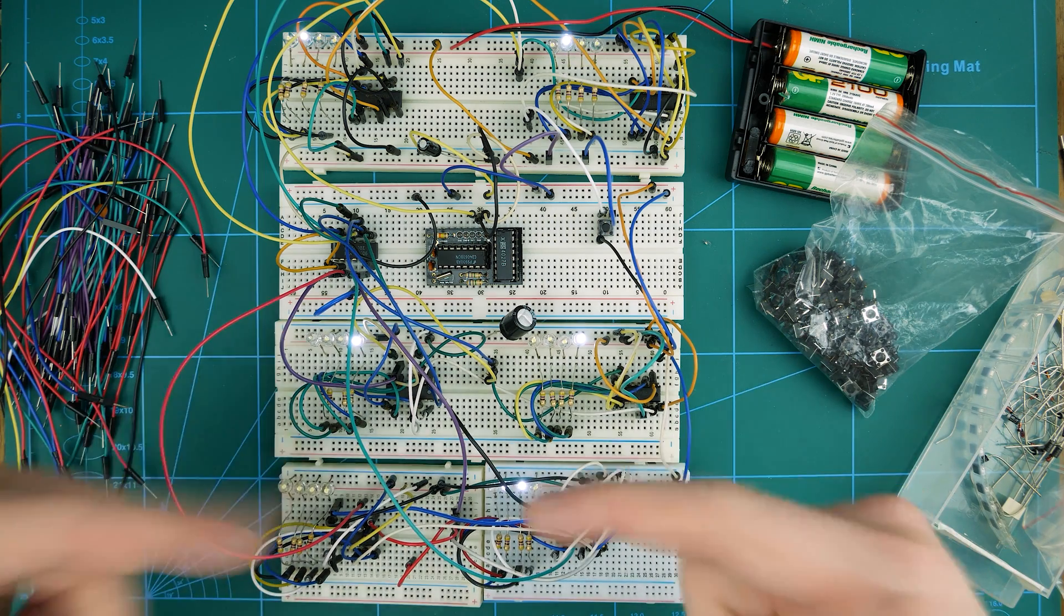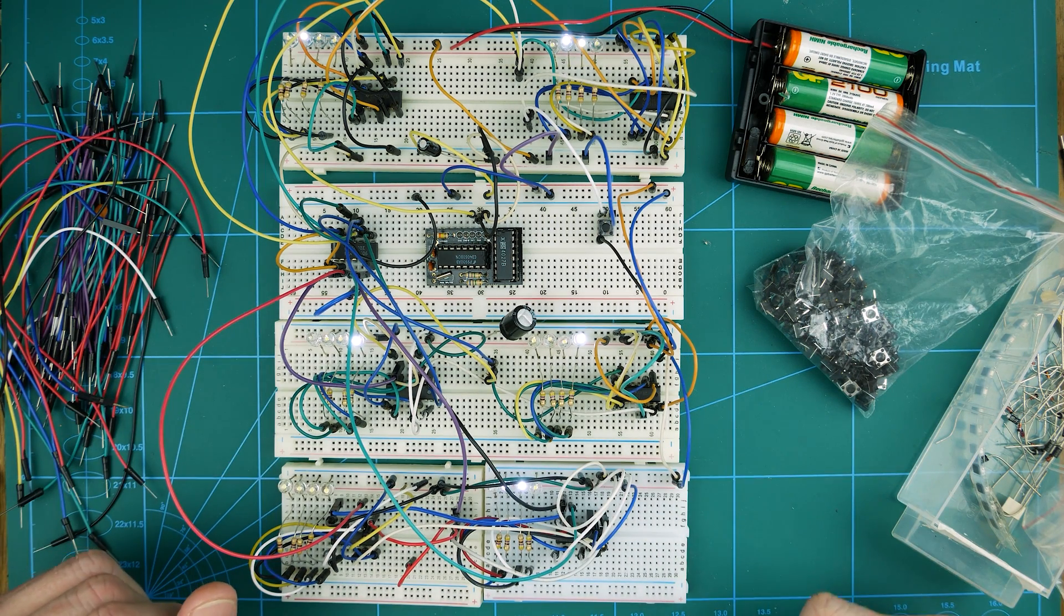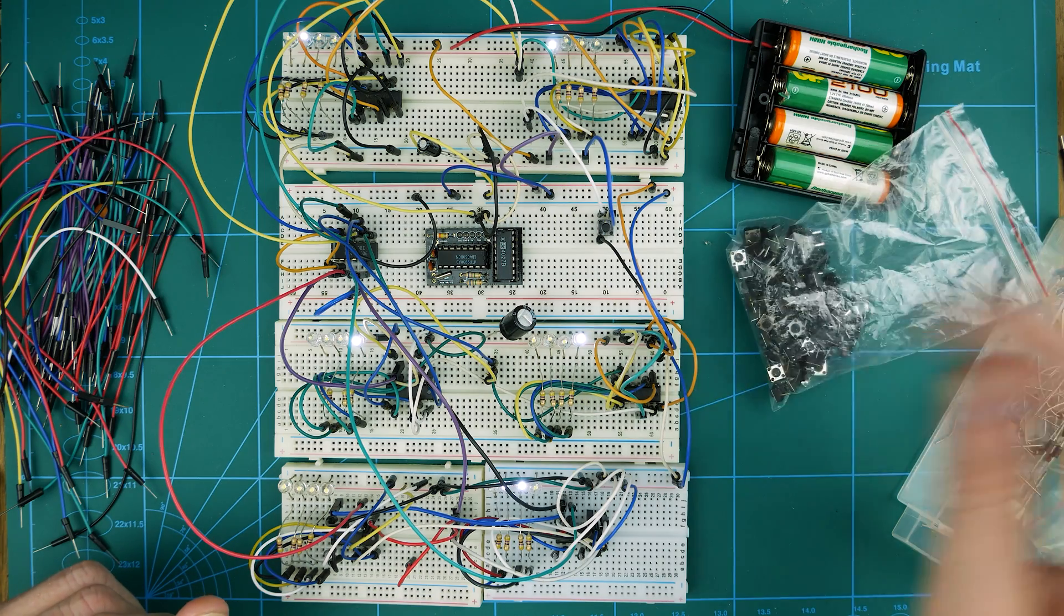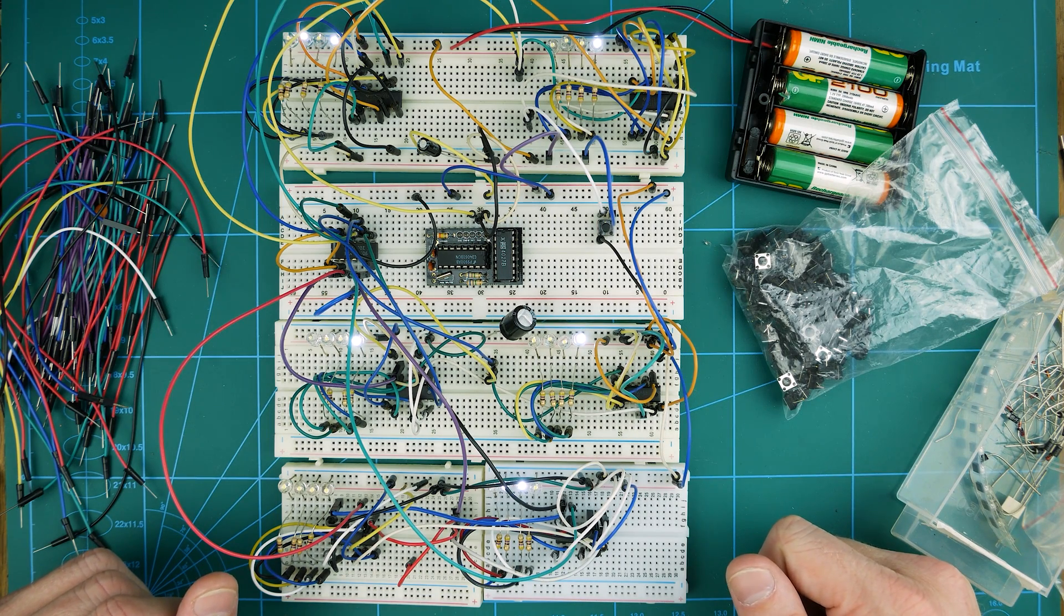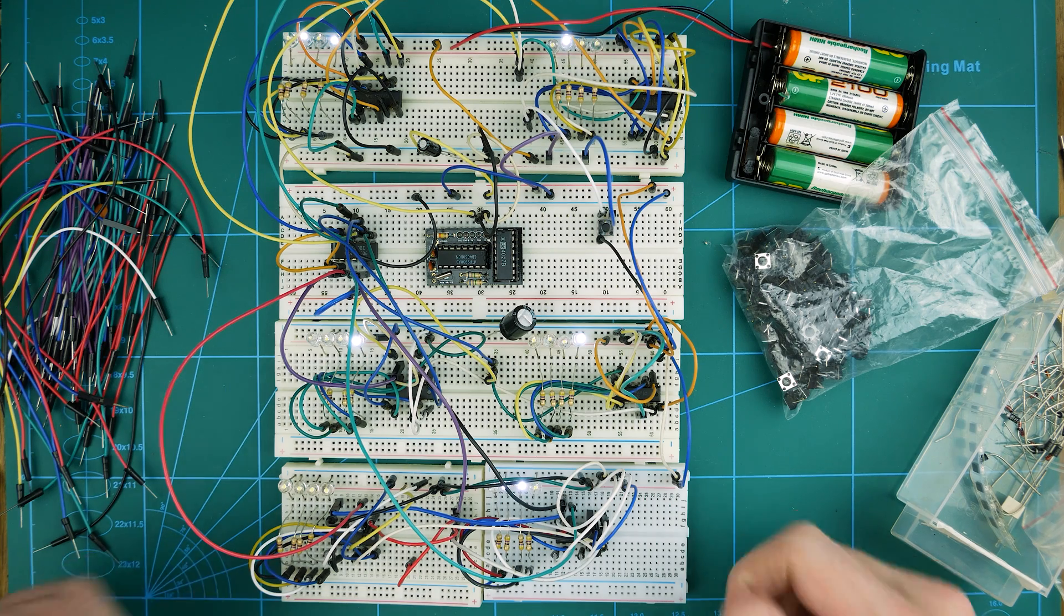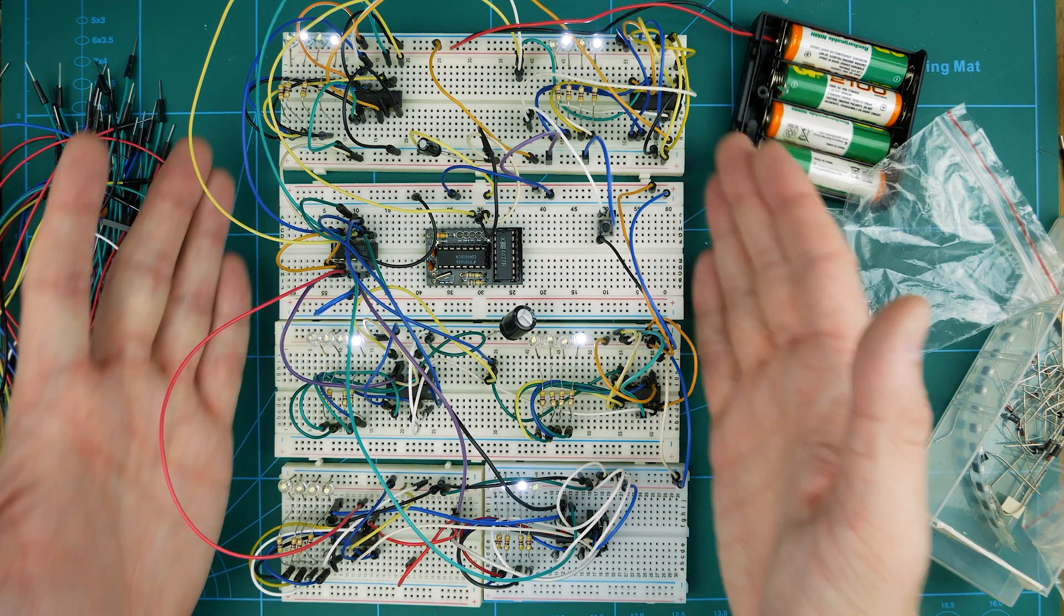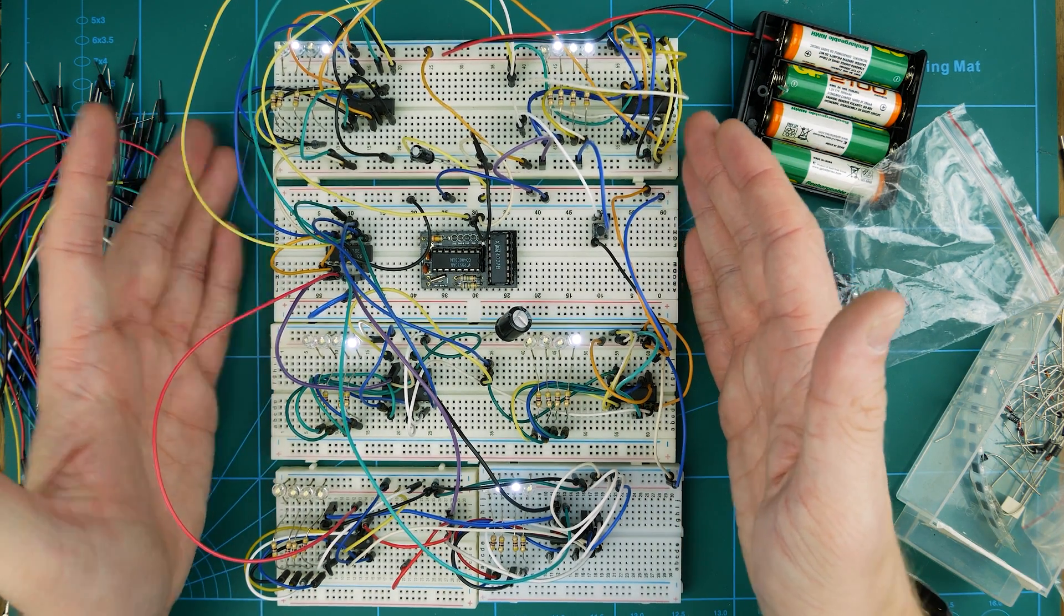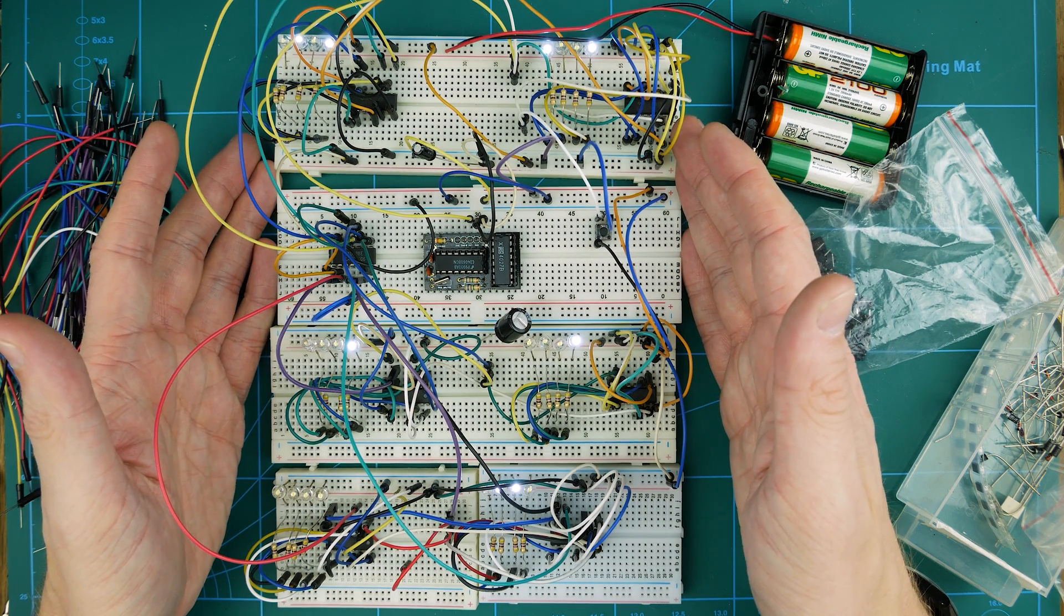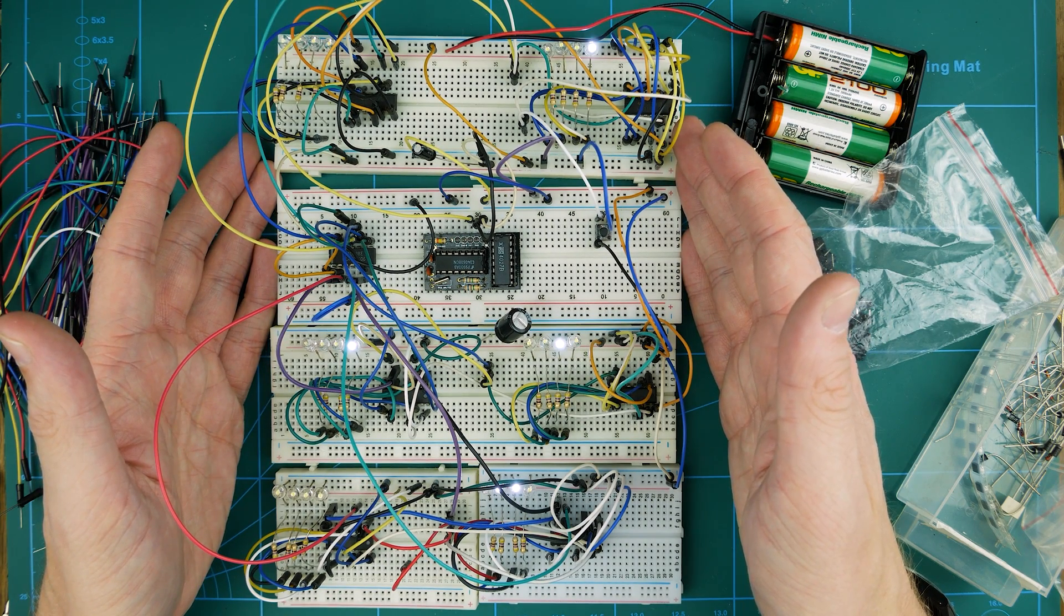So I'm going to be adding these in and then the next time you see this video, hopefully it will be fully complete and we'll be ready to start designing this board up in Eagle and then we'll be able to make it into a little kit, I think.